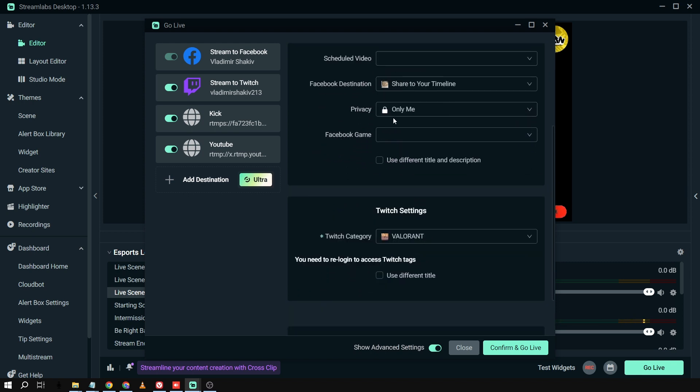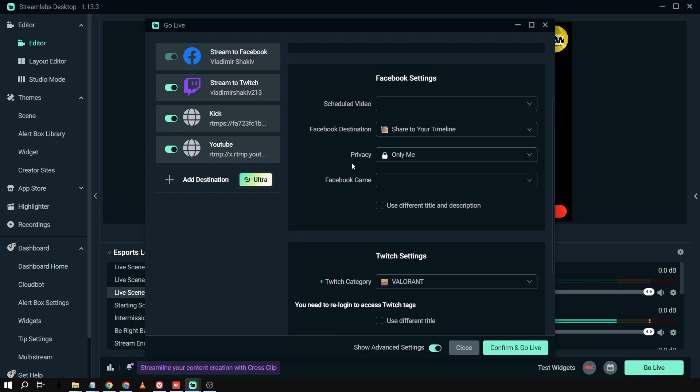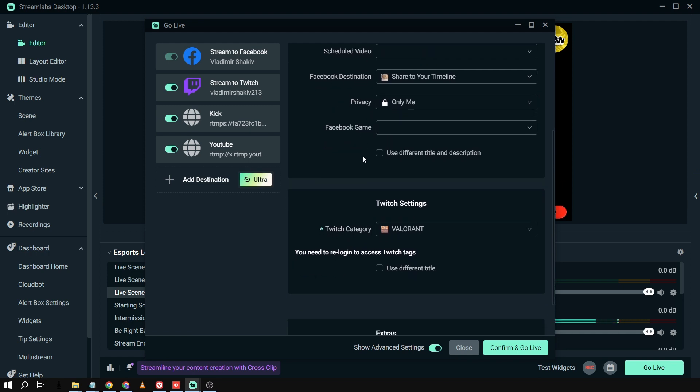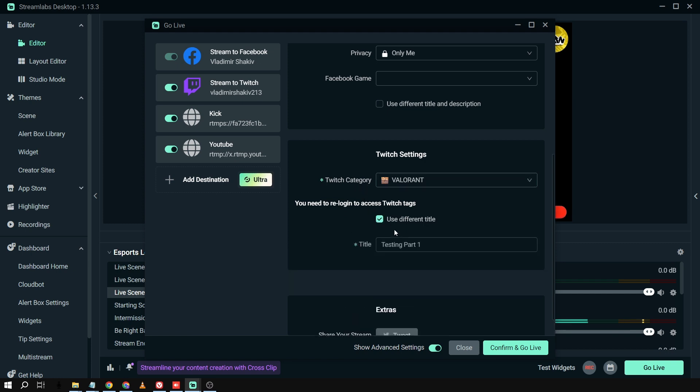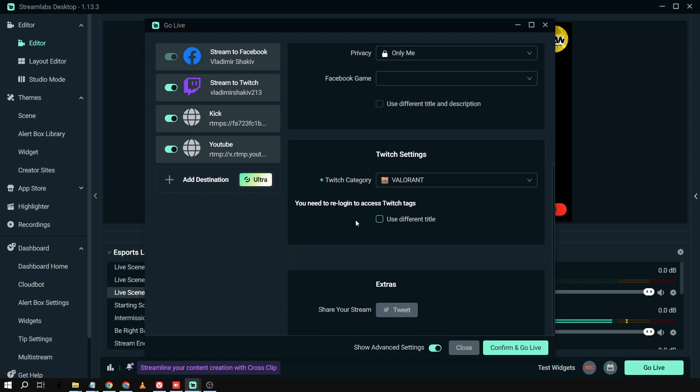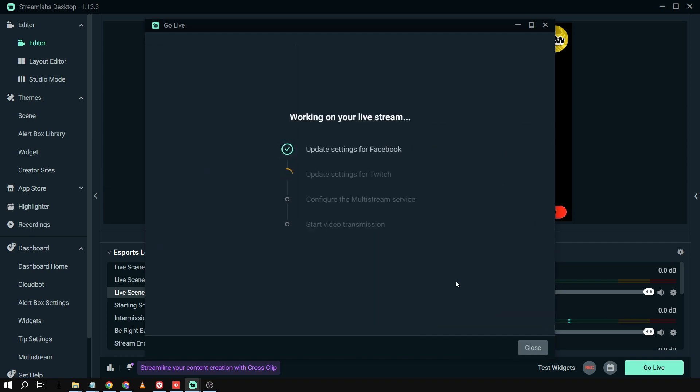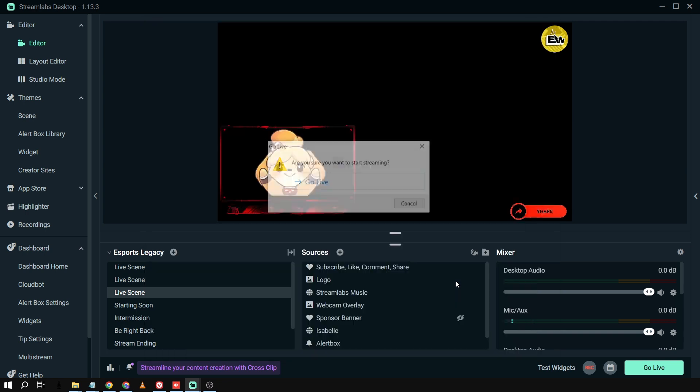And then what I can do is just rename it here or basically put the schedule. Say, for example, in my case, I already have here set to privacy. That is for my Facebook settings. And then for the Twitch, I can also select Twitch category. And then I can click this one to use a different title or basically just have it at that. And then I can just confirm and go live just like that.